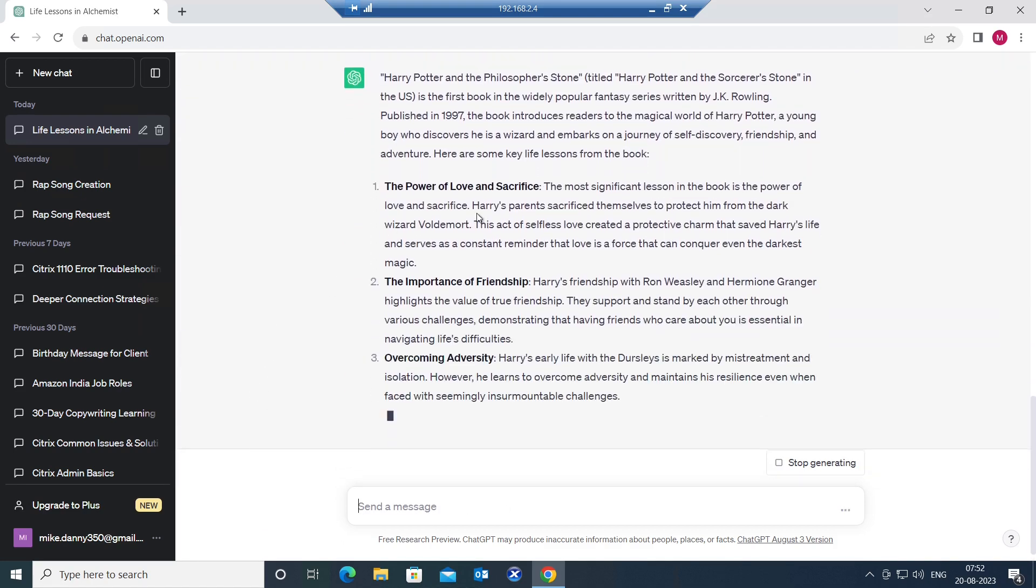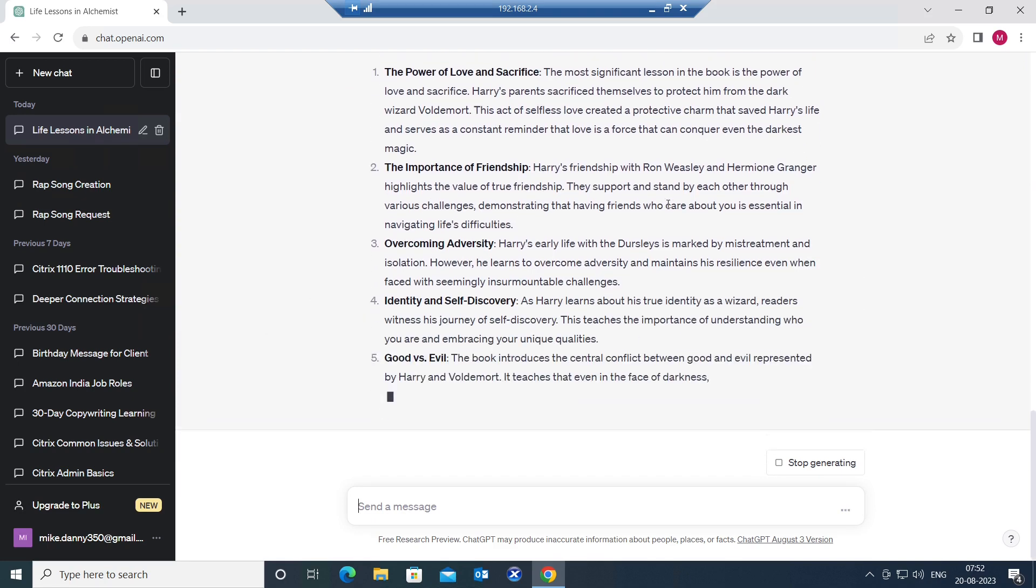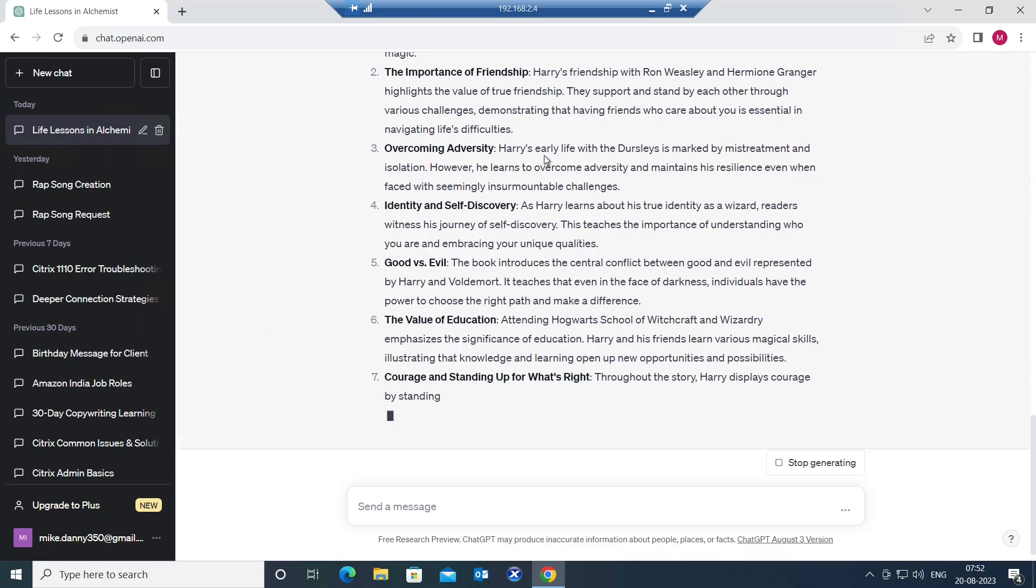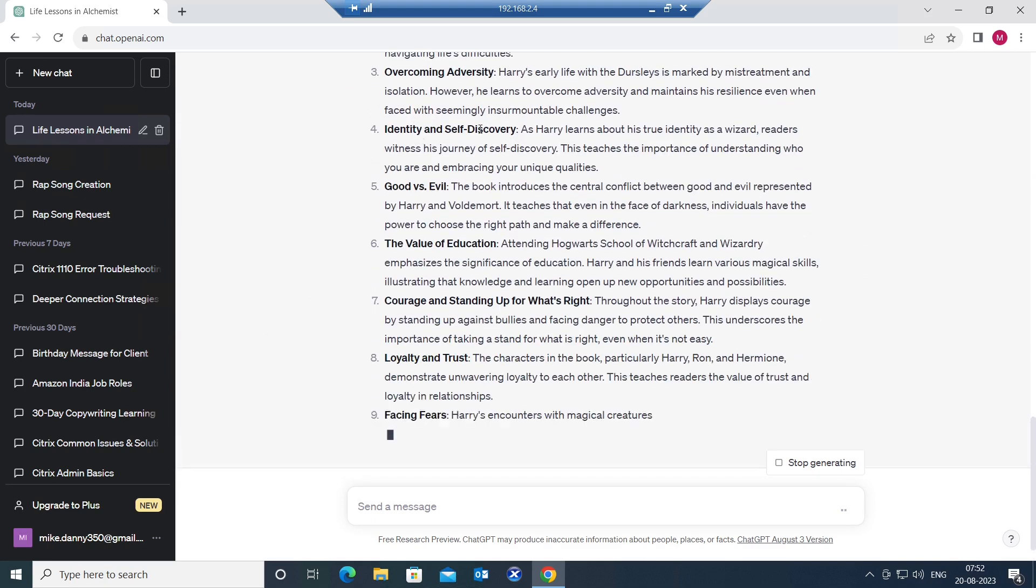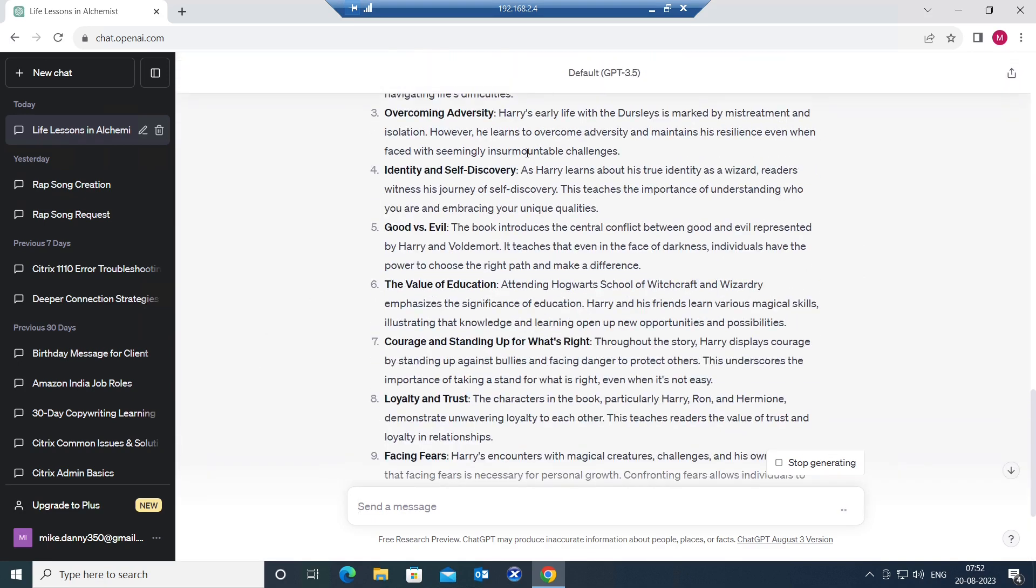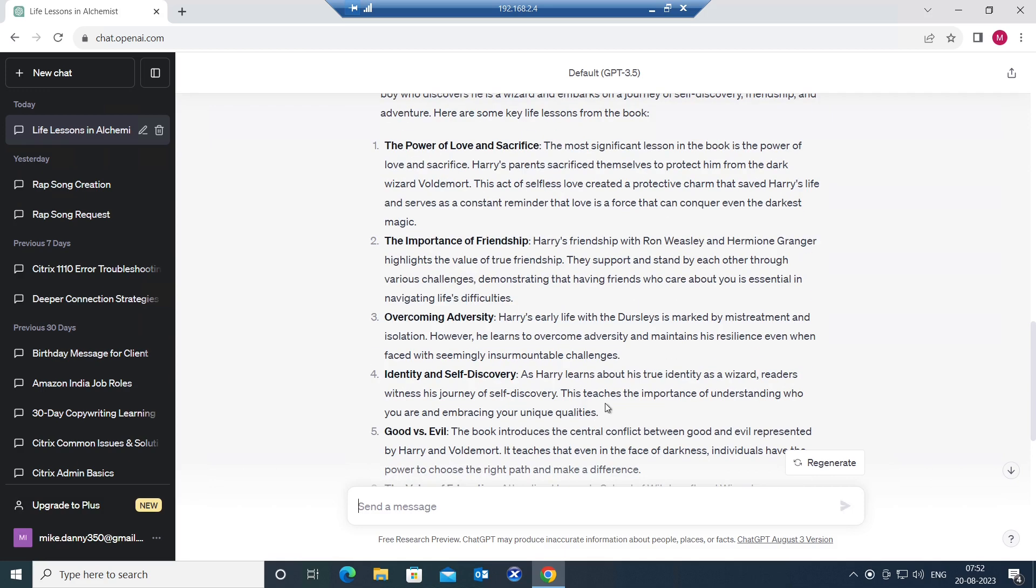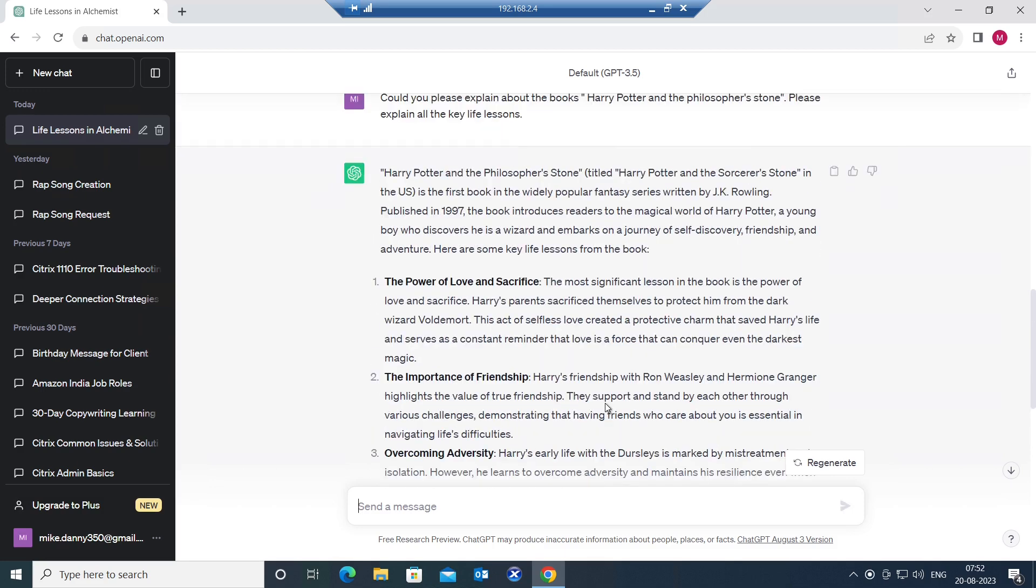The power of love and sacrifice, the importance of friendship, overcoming adversity, identity and self-discovery, good versus evil, the value of education, courage and standing up for what's right, loyalty and trust, facing fears. So it's giving all the important details that you can learn from this book.